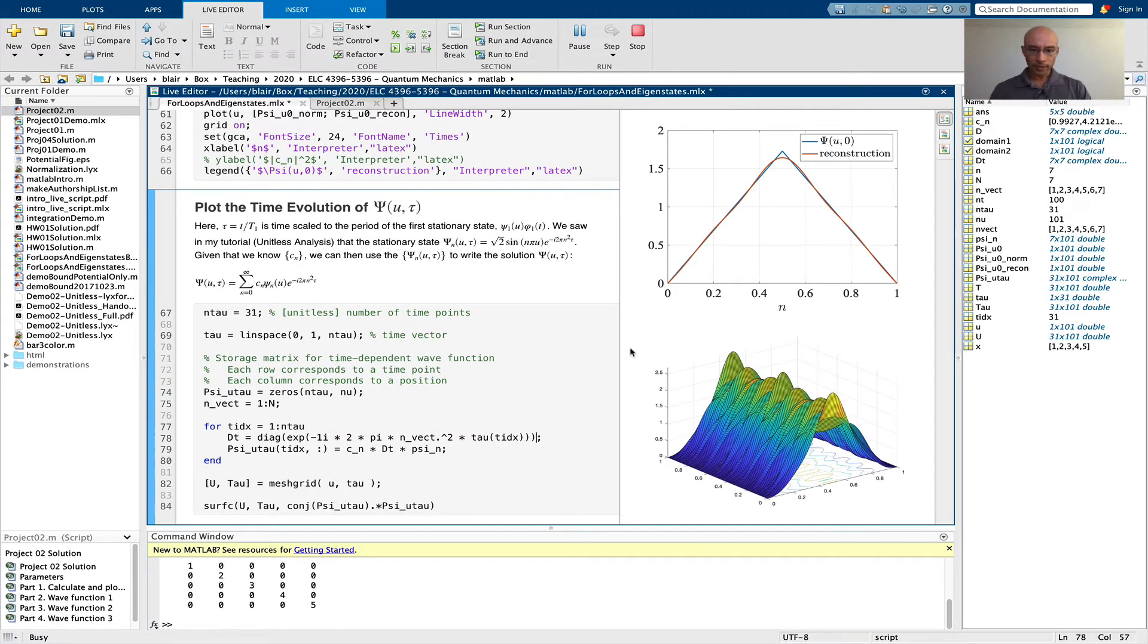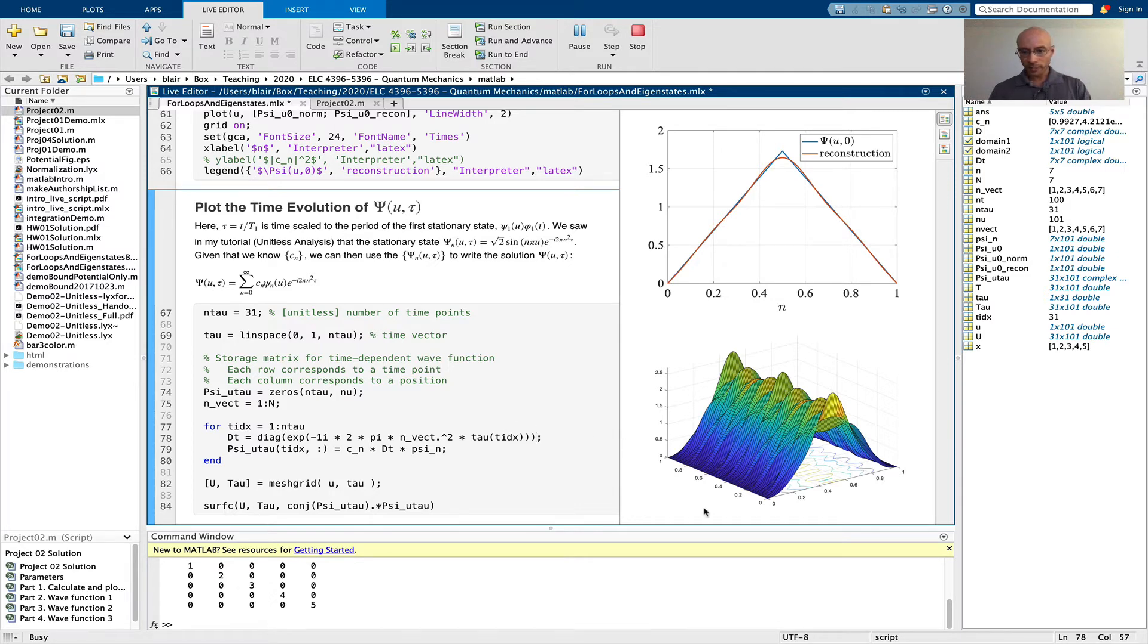Okay, so the only reason I knew it didn't work before was I knew what it's supposed to look like. Here's our wave function magnitude squared in time.